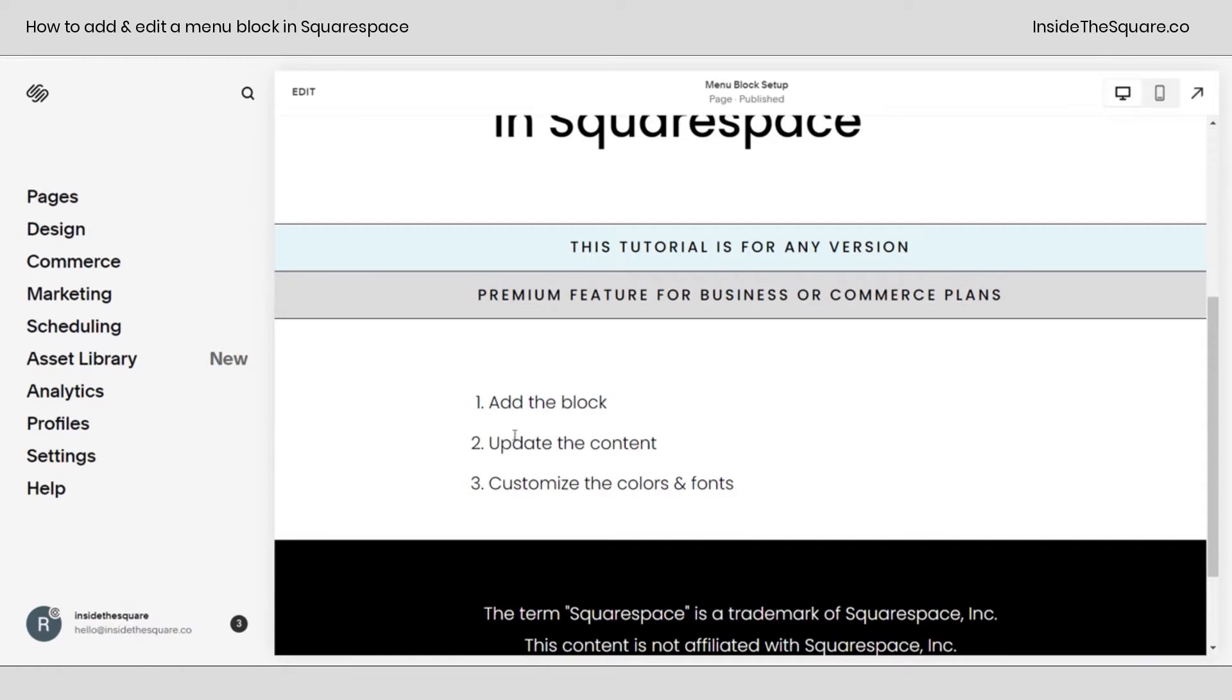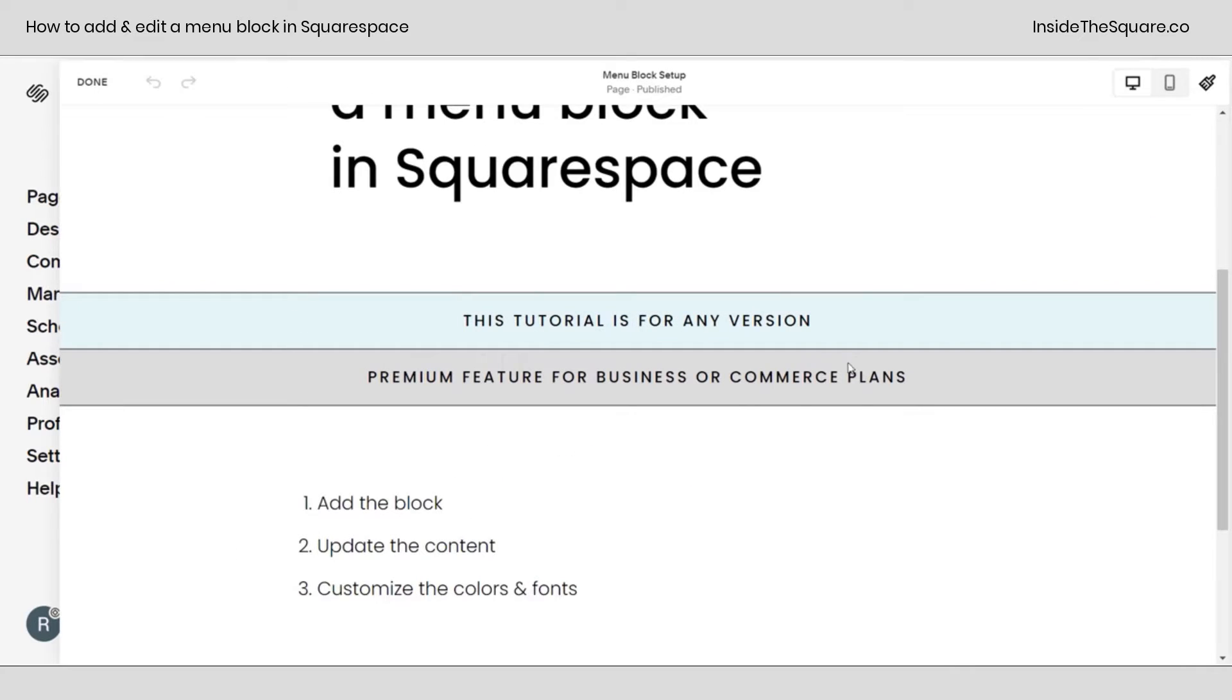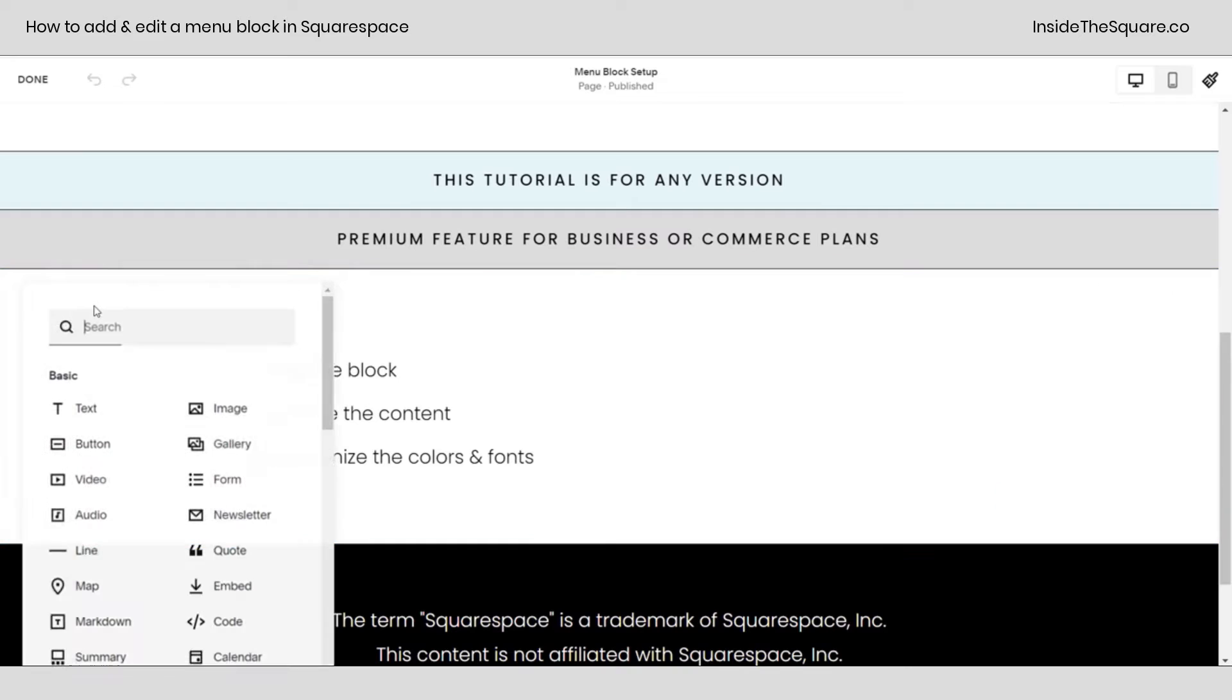Here's what we're going to do. We're going to add the block, we're going to update the content, and then we'll customize the colors and fonts. And all of this is done from edit mode. I'm going to hop into edit mode and scroll down to this page section. Now I'm using a Fluid Engine page section, so I'll need to click add block.